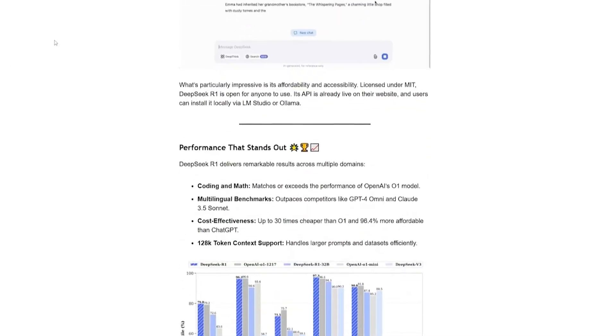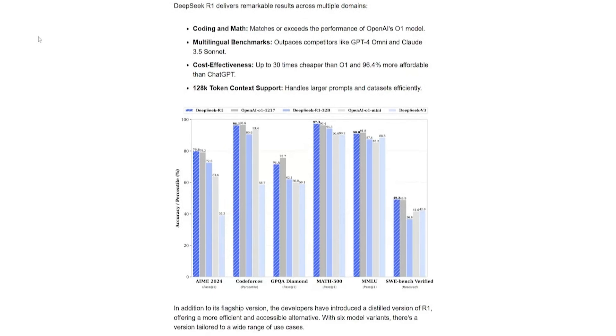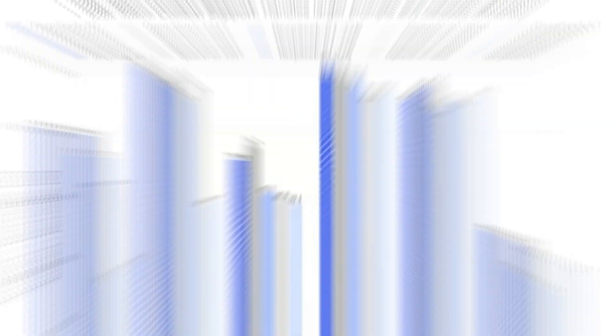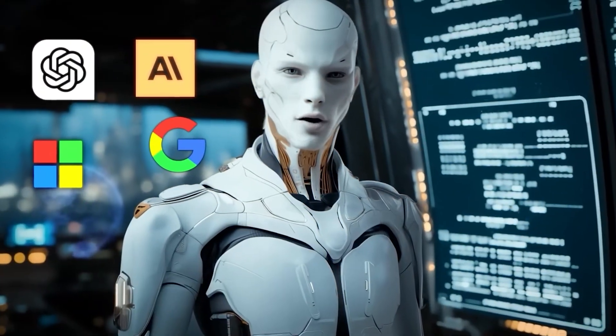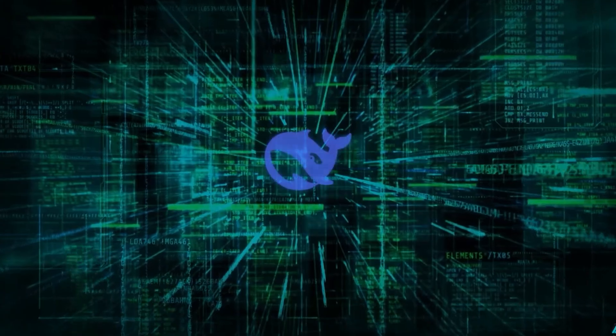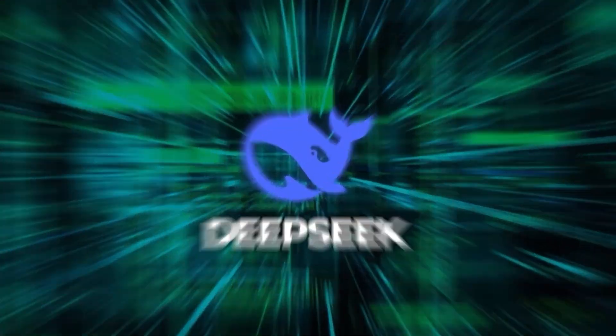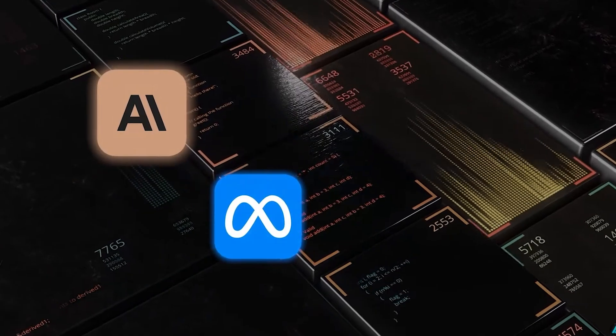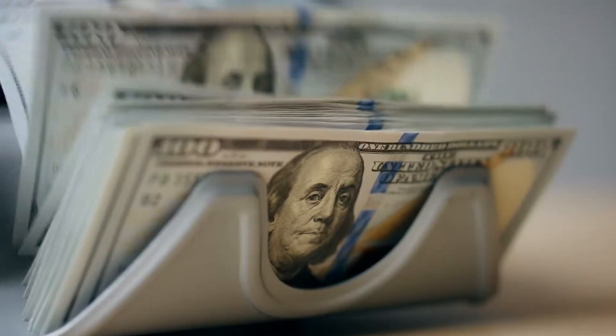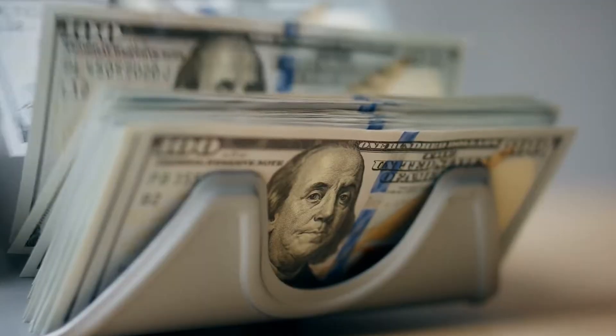DeepSeek has just unveiled an AI model that reportedly outperforms some of the biggest names in artificial intelligence. And here's the kicker. They did it with a fraction of the budget that industry giants like OpenAI, Google, and Meta are burning through every year.